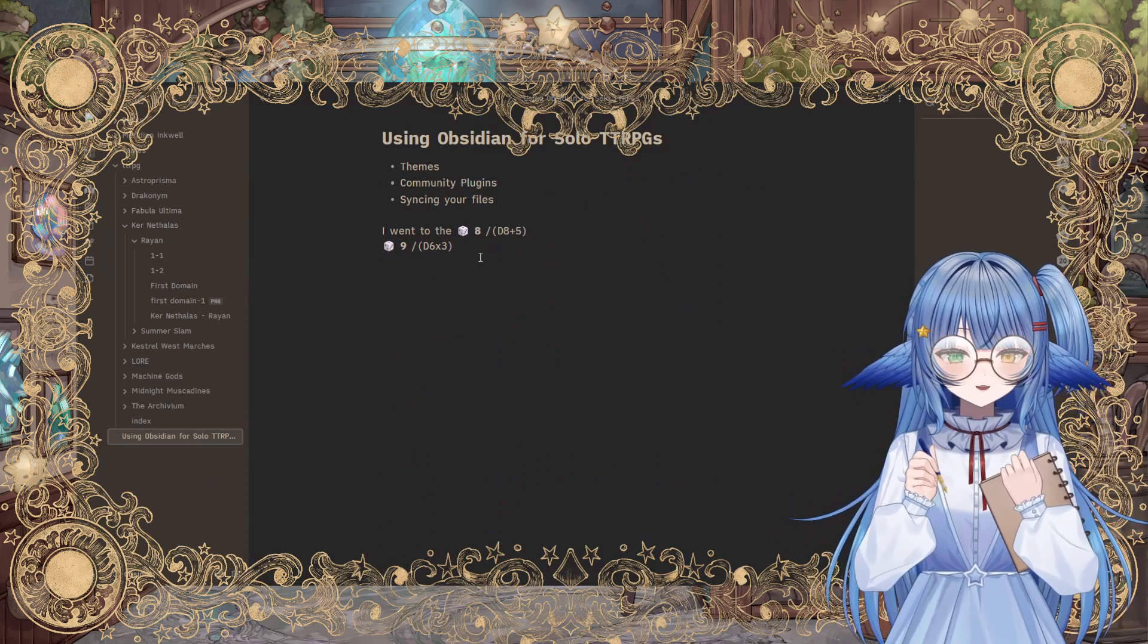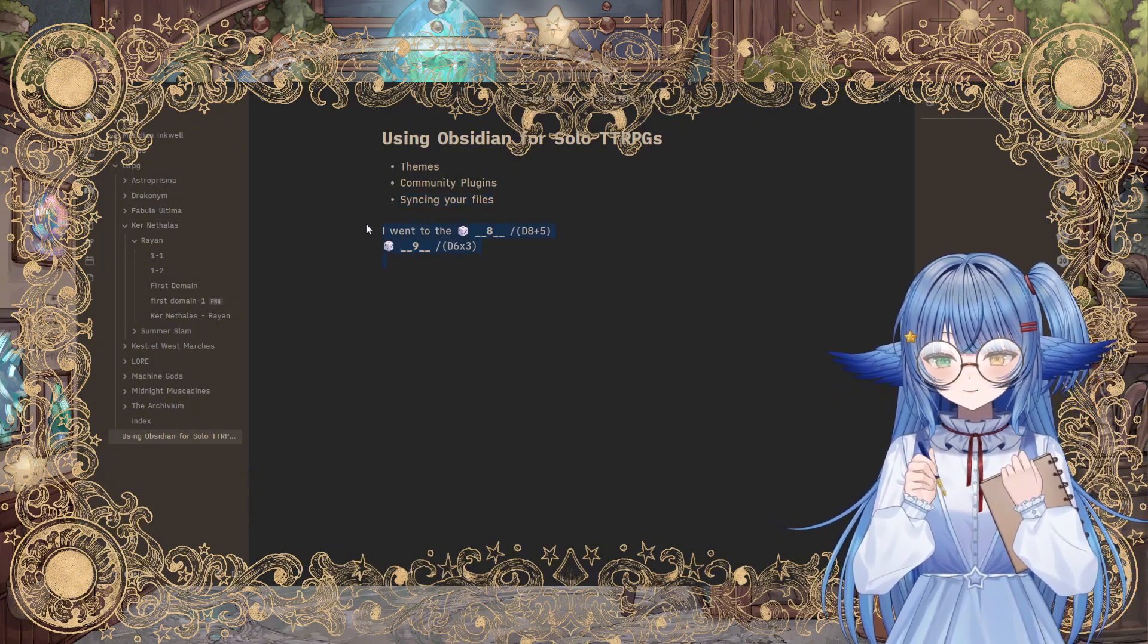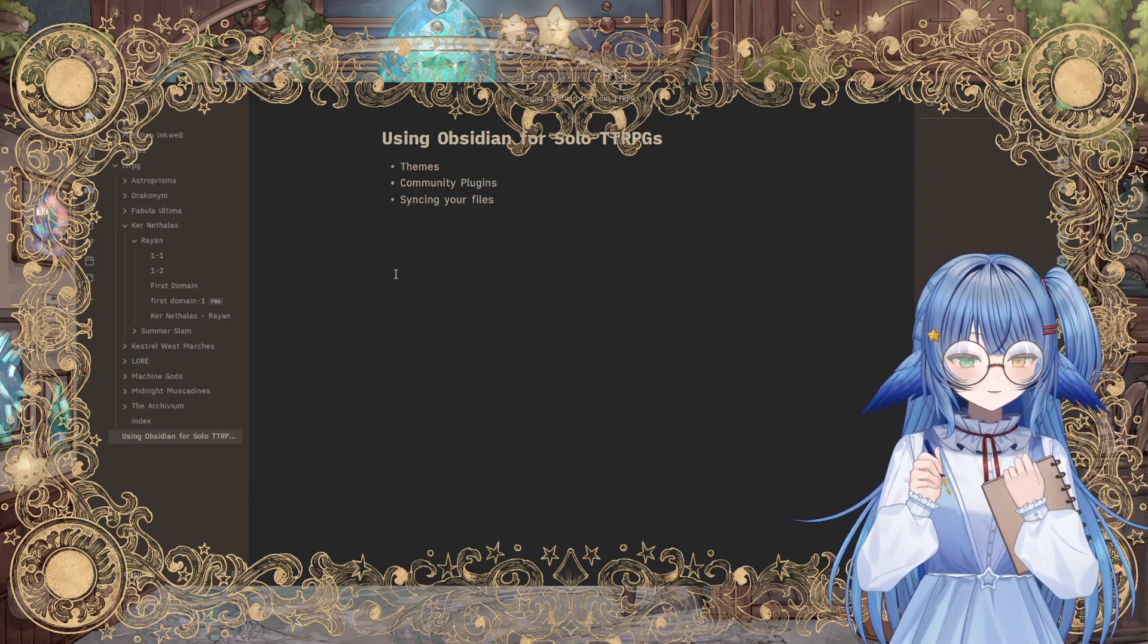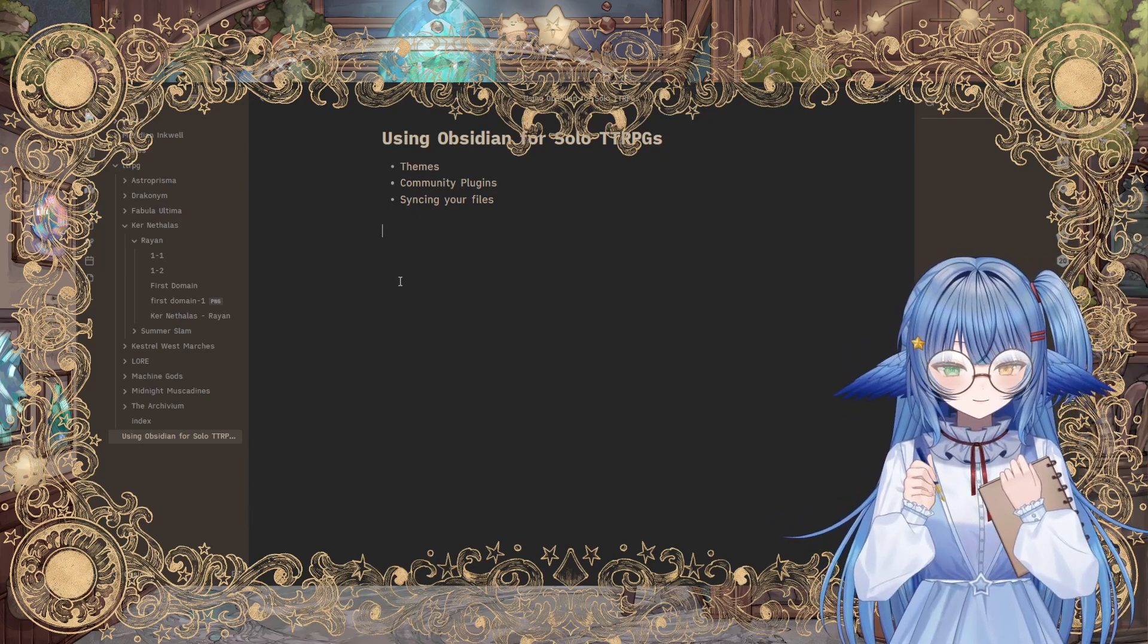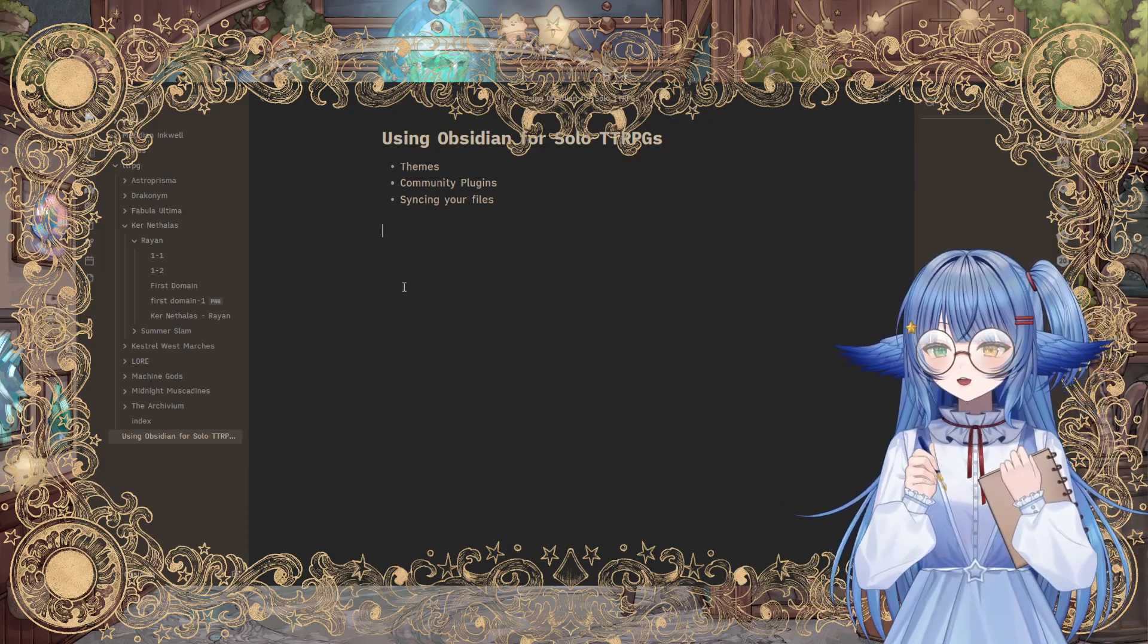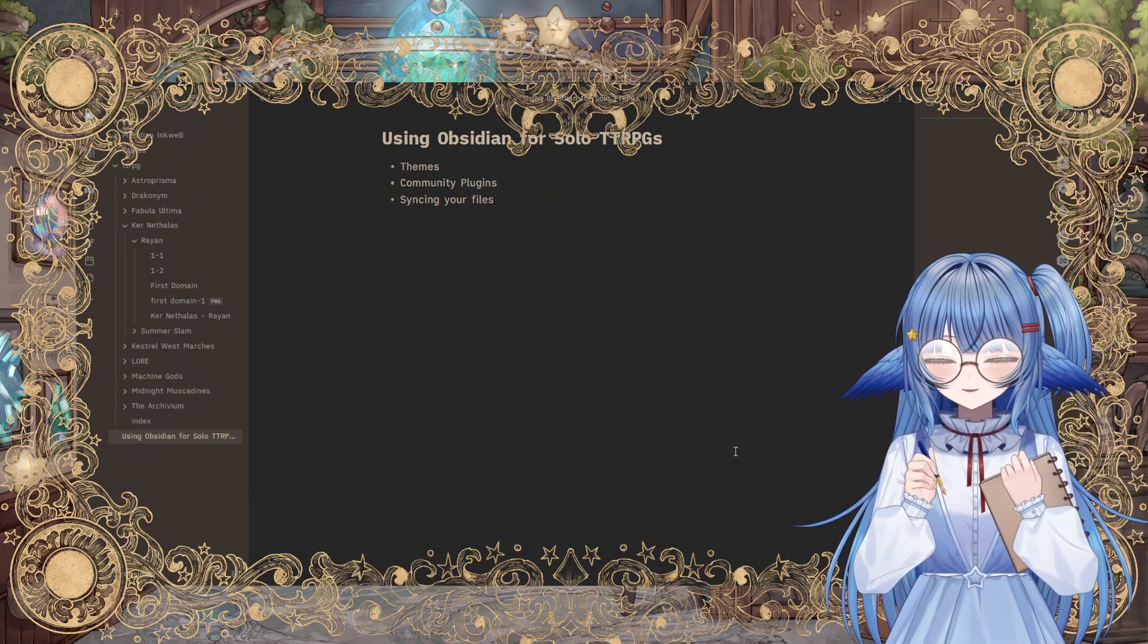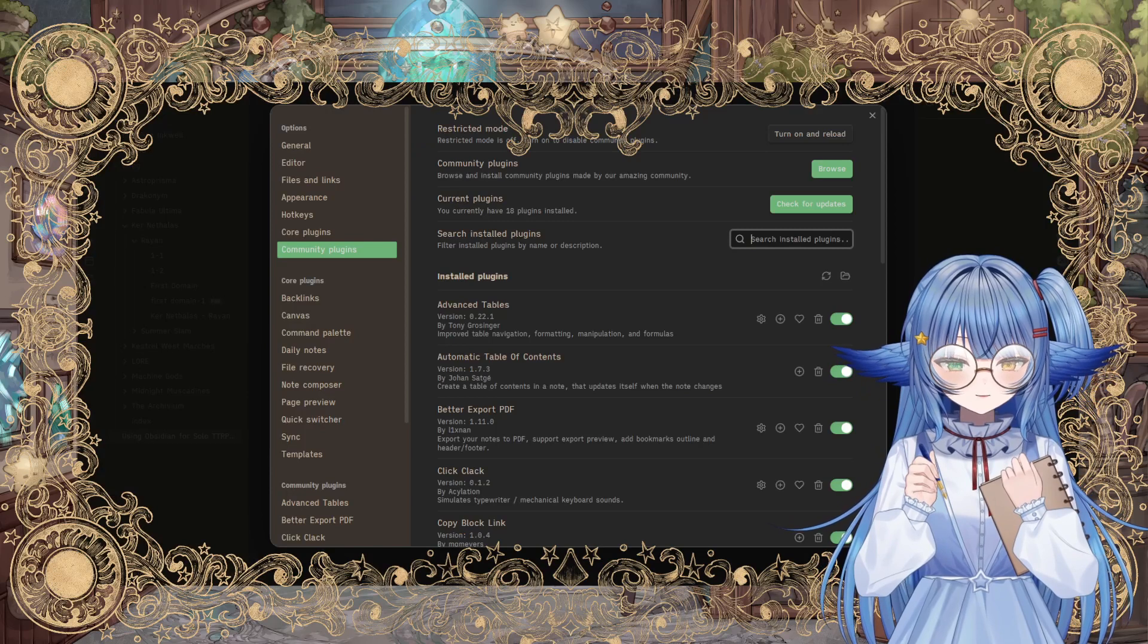All right. So the last thing that I want to talk about using obsidian for solo TTRPGs is syncing your files. Because, you know, the nice thing about solo TTRPGs is you can take them on the go and play them wherever. And so in order to do that, you need your files to be synced. One of the cool things about obsidian is it doesn't do this from the get-go. Your files are not going to the cloud. They are not being fed into AI or any of that kind of stuff, which is all well and good. Except that when you do need it to sync, it's not there right outside the box.